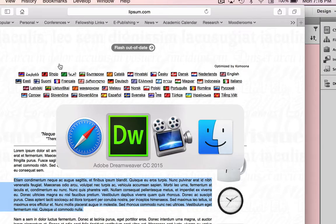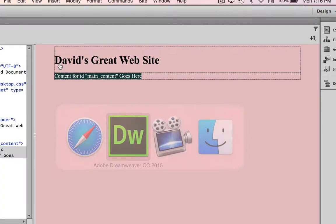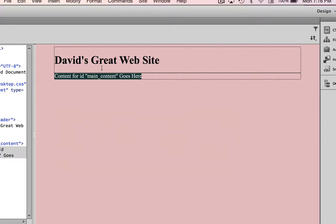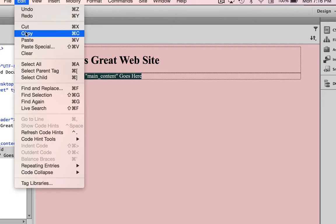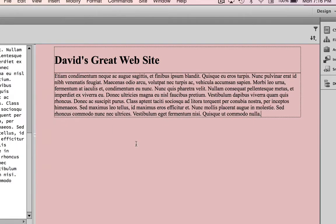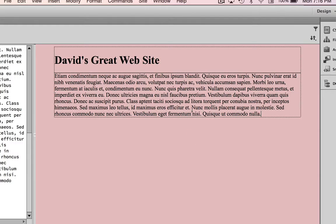I'm going to go back to Dreamweaver and with that placeholder text copied, I'm simply going to go to edit paste or command V on a Mac or control V on a PC. So now I've got some placeholder text here in my main content area and that'll do fine for the moment.